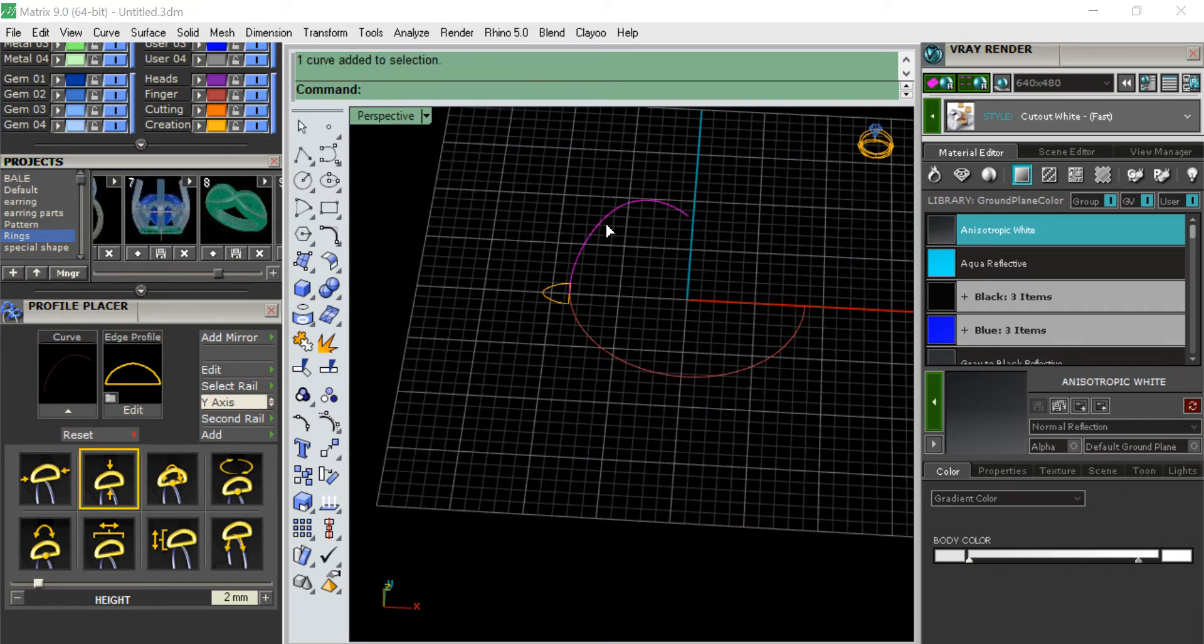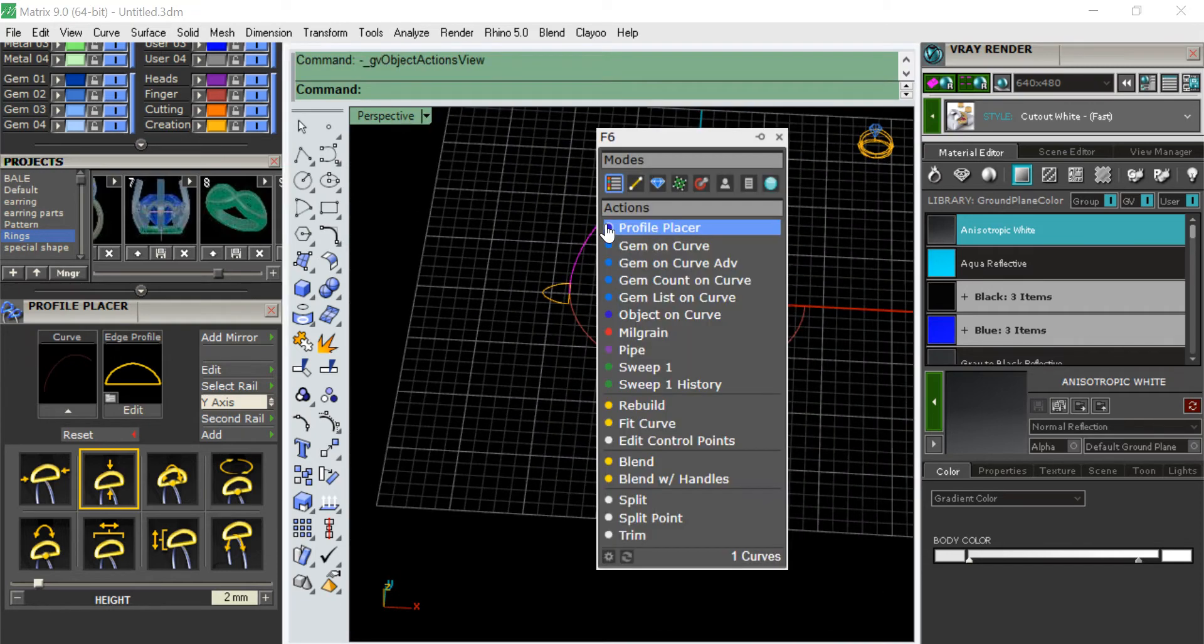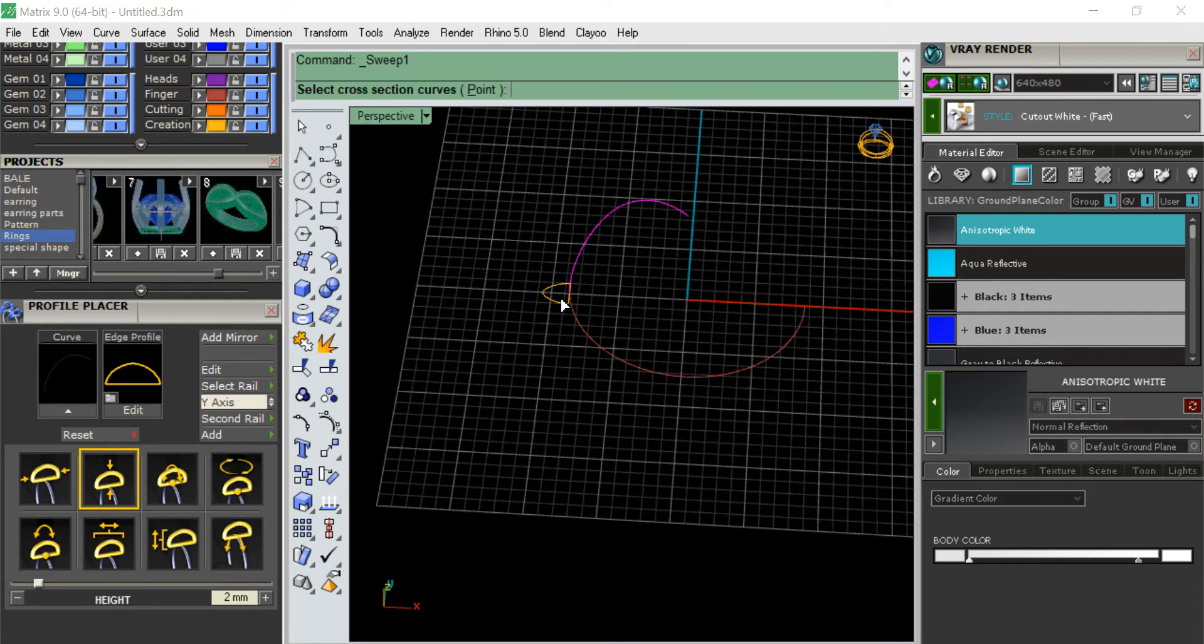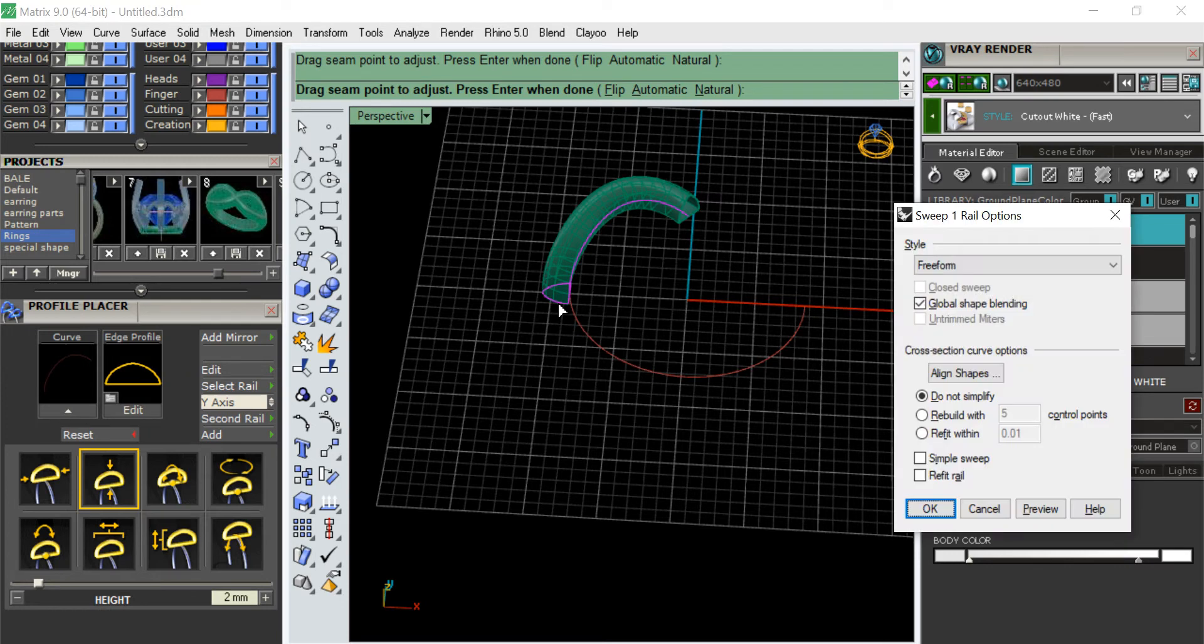The profile is placed. Click here, sweep one. This is the thing, rail. So this is made.